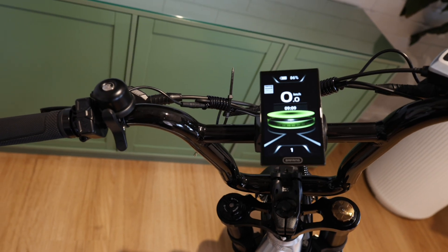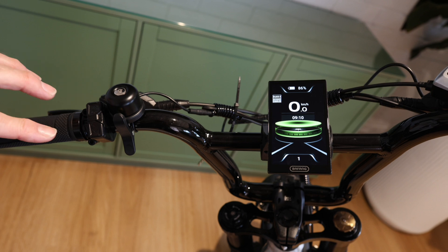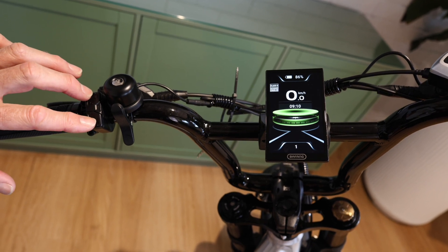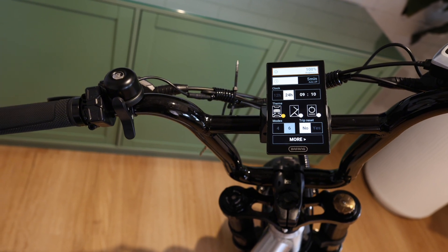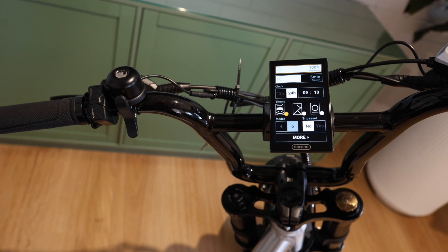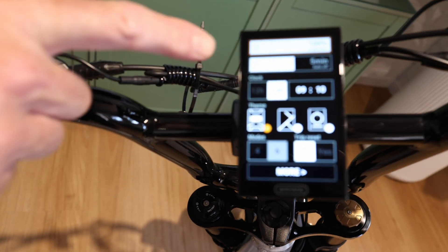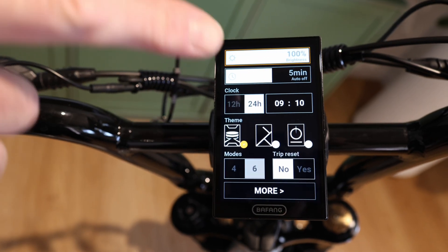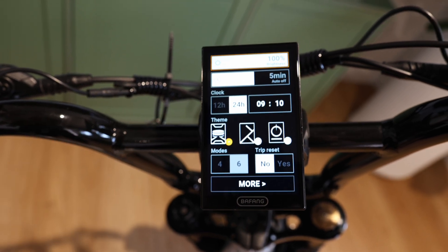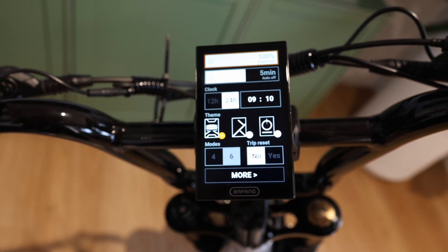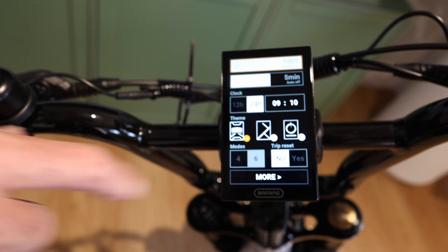To enter the settings page, simply hold the up and down buttons together for two seconds. It takes us into the settings. Here we can adjust things like screen brightness, automatic off time, clock. There are also a couple of different themes you can run on the home screen, and you can reset your trip.